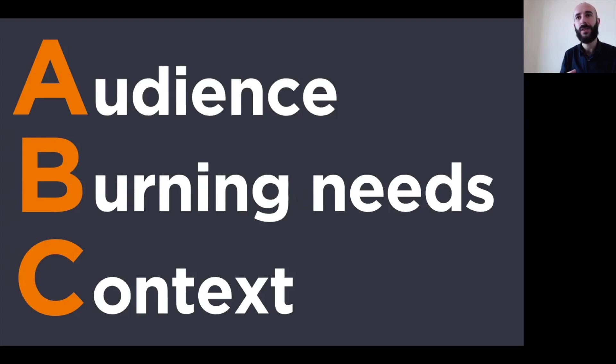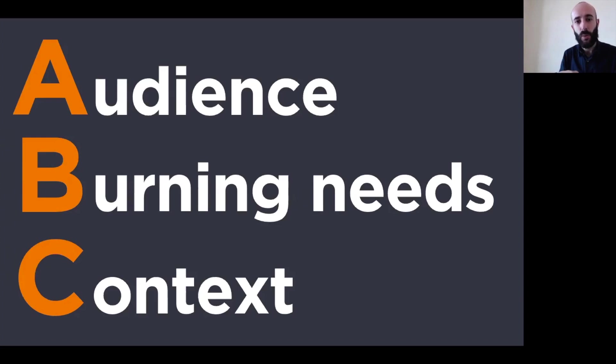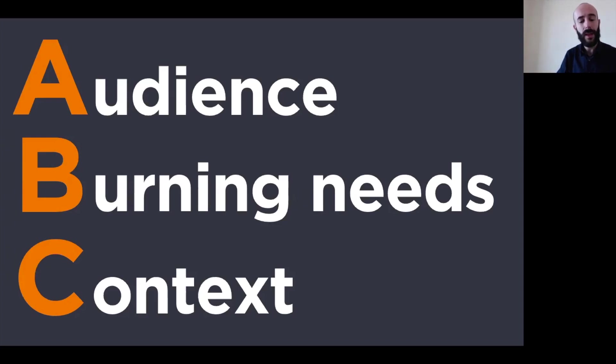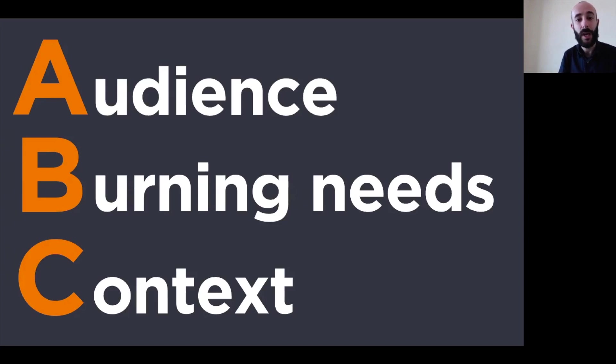And then context. Context is things like, at what time of day will you be speaking? If it's a conference, will anybody be speaking before or after you? If that's the case, what would they be talking about? Maybe there are some connections to your topic. In what kind of room?